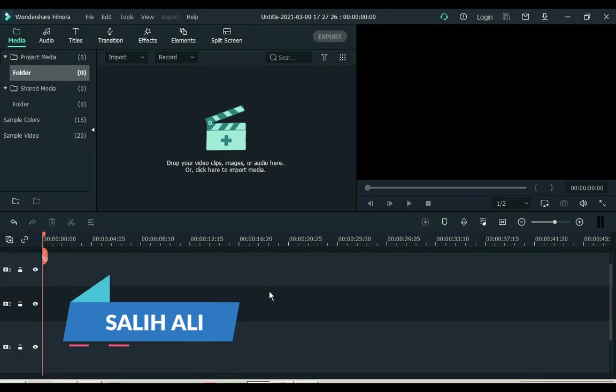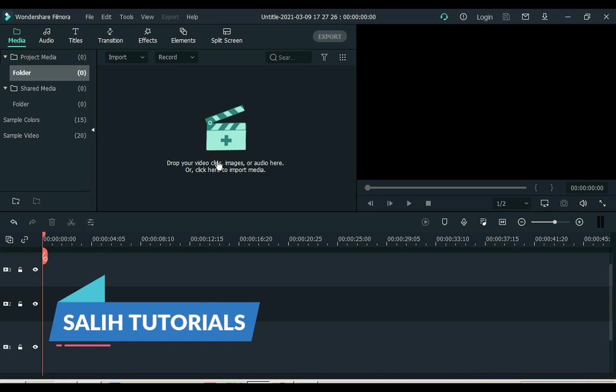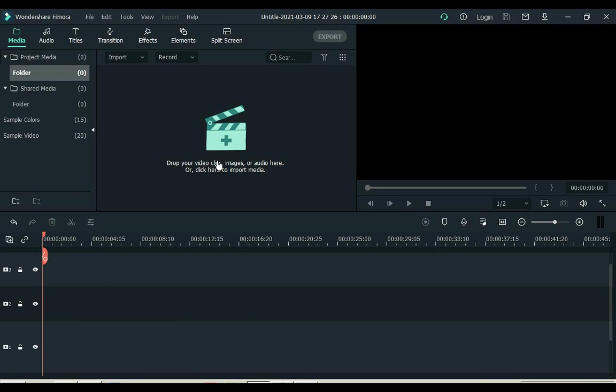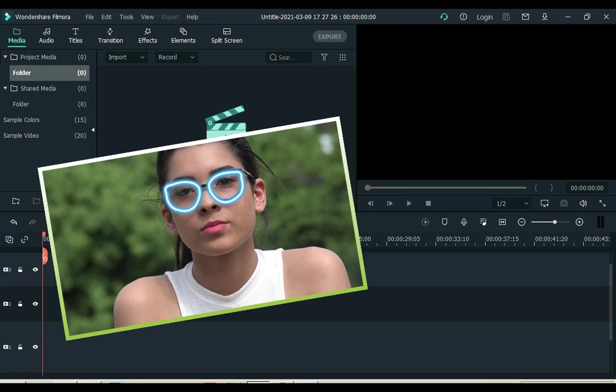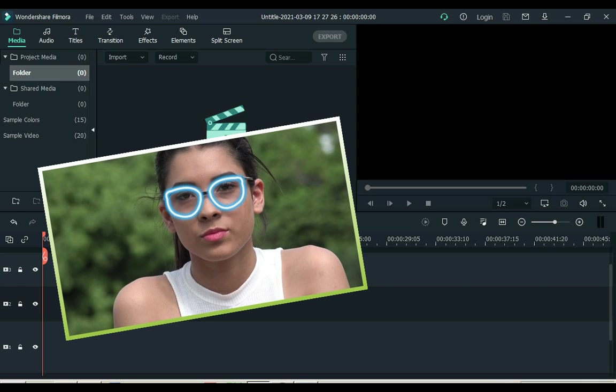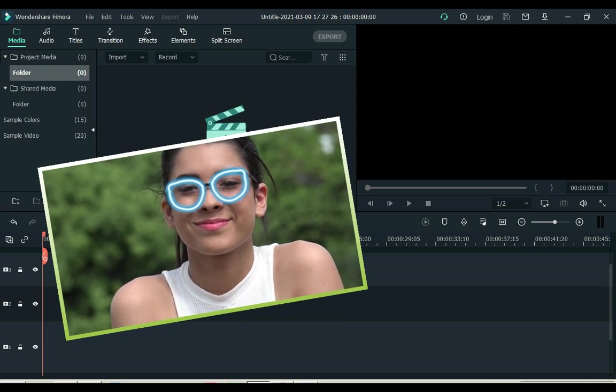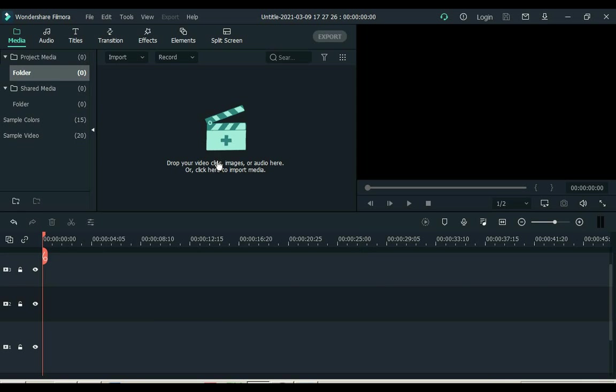Hey everyone, my name is Solly Olly. Welcome to Solly Tutorials. Today's video is very interesting. Today I will teach you how to make glowing lines for any object in Filmora. Let's get started.